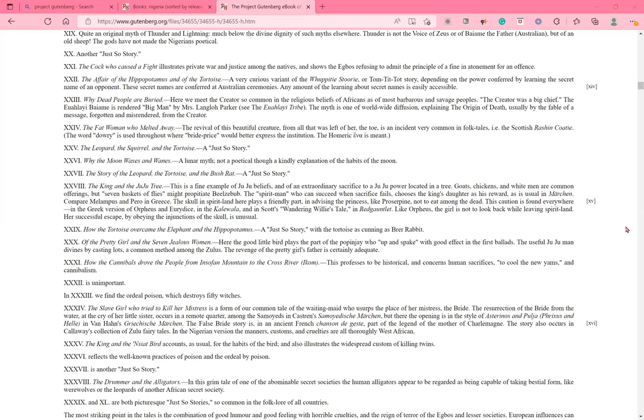24. The fat woman who melted away. 28. The revival of this beautiful creature, from all that was left of her, the toe, is an incident very common in folk tales, i.e. the Scottish Russian coty. 29. The word dowry is used throughout where Brad Price would better express the institution. 29. The Homeric Eva is meant. 29. Just a quick side note, in Nigeria, a dowry is substituted for the word bride price, so culturally it is the correct term. 29. The leopard, the squirrel, and the tortoise. 29. A just so story. 29. Why the moon waxes and wanes. 29. A lunar myth. 30. Not a poetical, though a kindly explanation of the habits of the moon. 27. The story of the leopard, the tortoise, and the bush rack. A just so story.